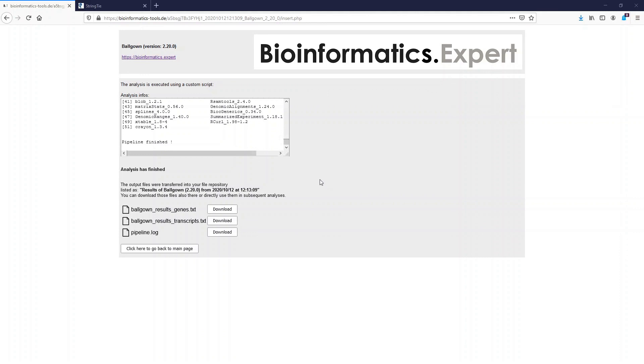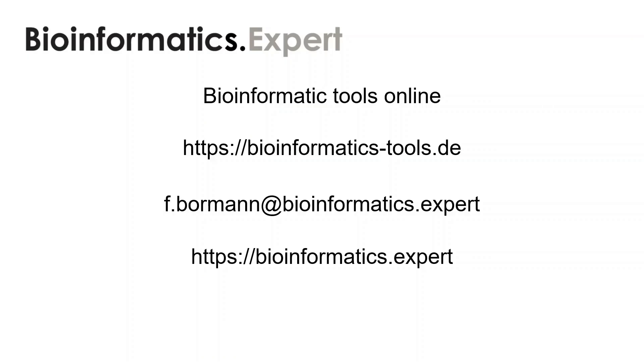As output, text files were created which contain the results of the differential gene expression analysis per gene but also per transcript. That means a differential transcript expression analysis so to say. With that I want to finish the video and I thank you for watching it. I have shown you how you can do a StringTie analysis with the program Bioinformatic Tools Online. This also includes how to detect new isoforms and to calculate the differential gene or transcript expression with the output files.